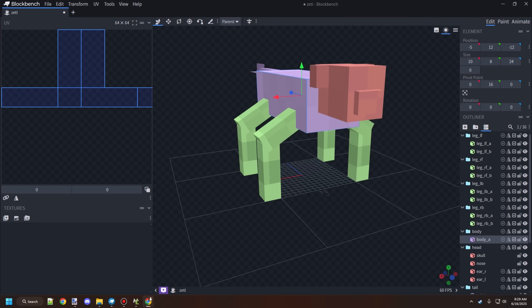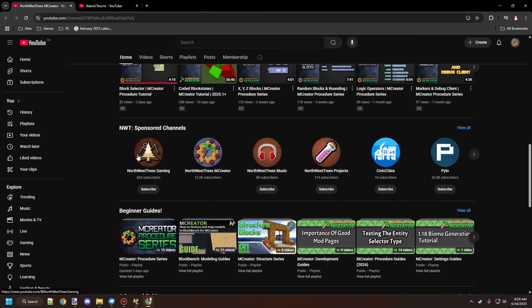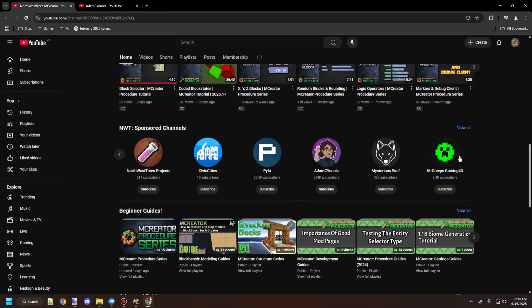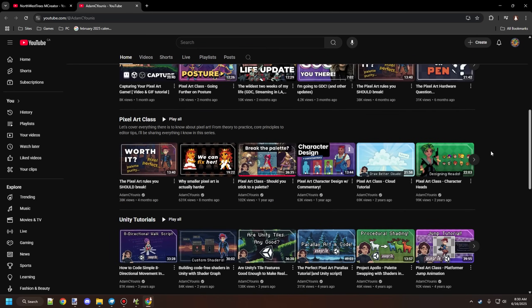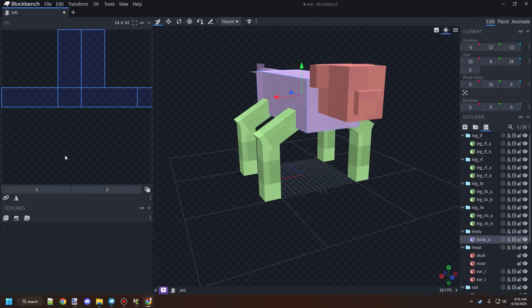I do have a channel in the sponsor channels section on my channel. If you scroll down there's a bunch of sponsor channels — some are my own and others are sponsorships. You'll want to check out Adam C Uni's channel. If you scroll down on his channel there's a pixel art class — a really good dedicated playlist covering shading, dithering, and more, with videos ranging from a couple minutes to half an hour.